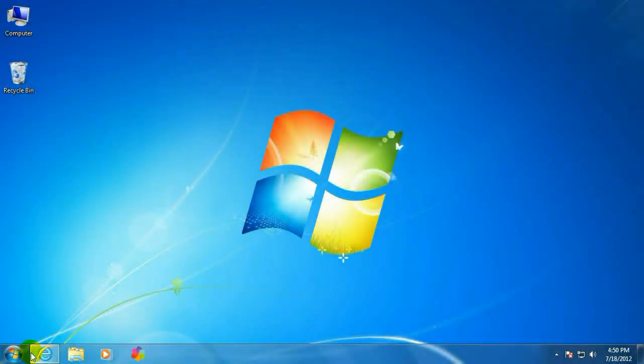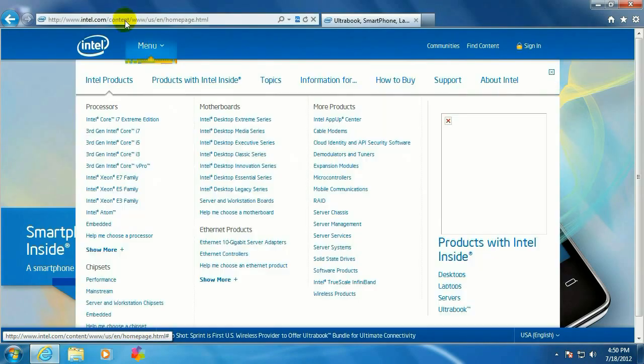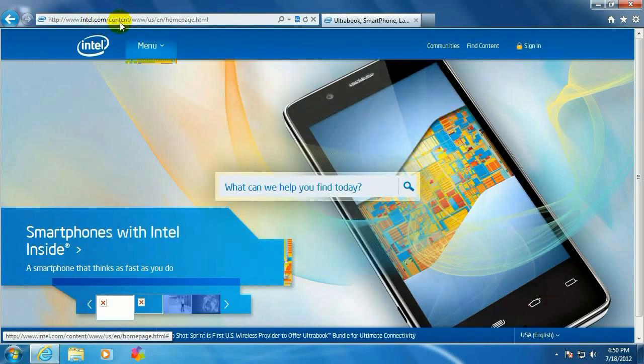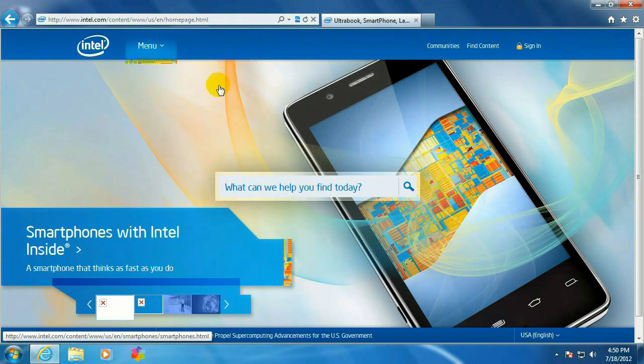Alright, to get started, you want to open up the internet and go to www.intel.com. It'll automatically default you to this other address, content.www.us.en homepage.html. But intel.com will bring you right here.